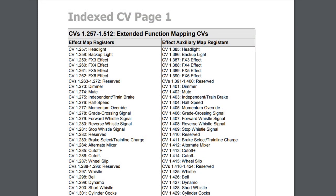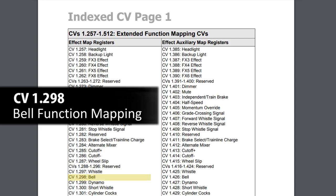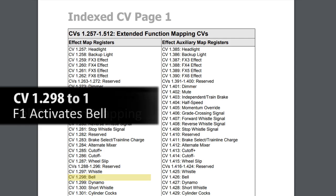Going into the decoder, CV 1.298 is what's set up for the bell. The value of that CV is 1, and that's what tells the decoder to turn on the bell with F1.